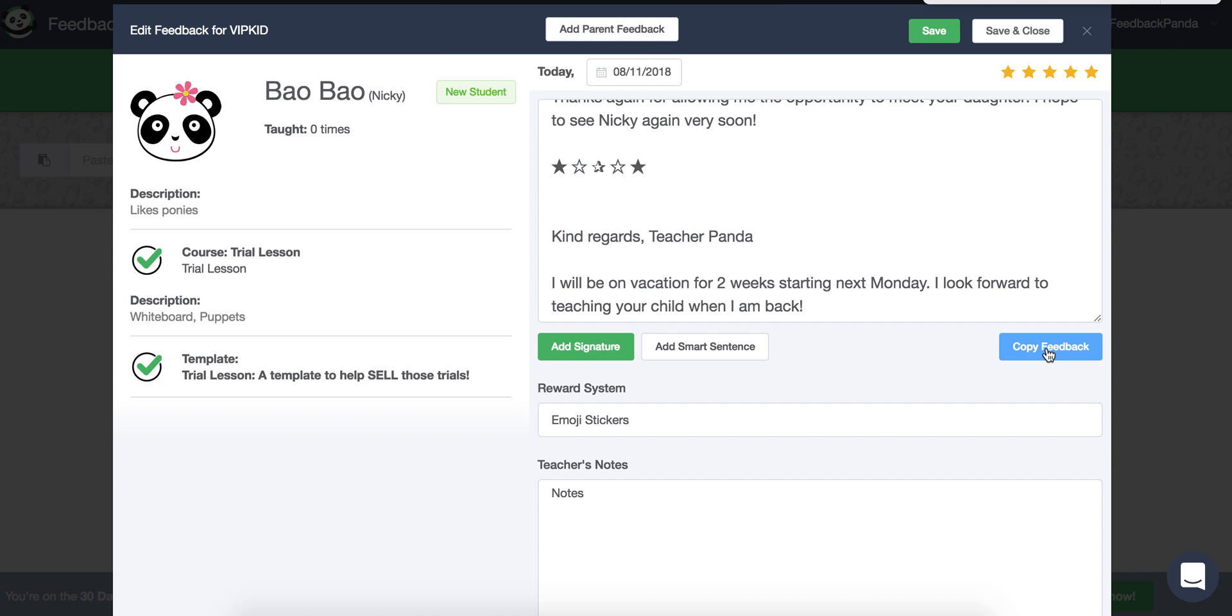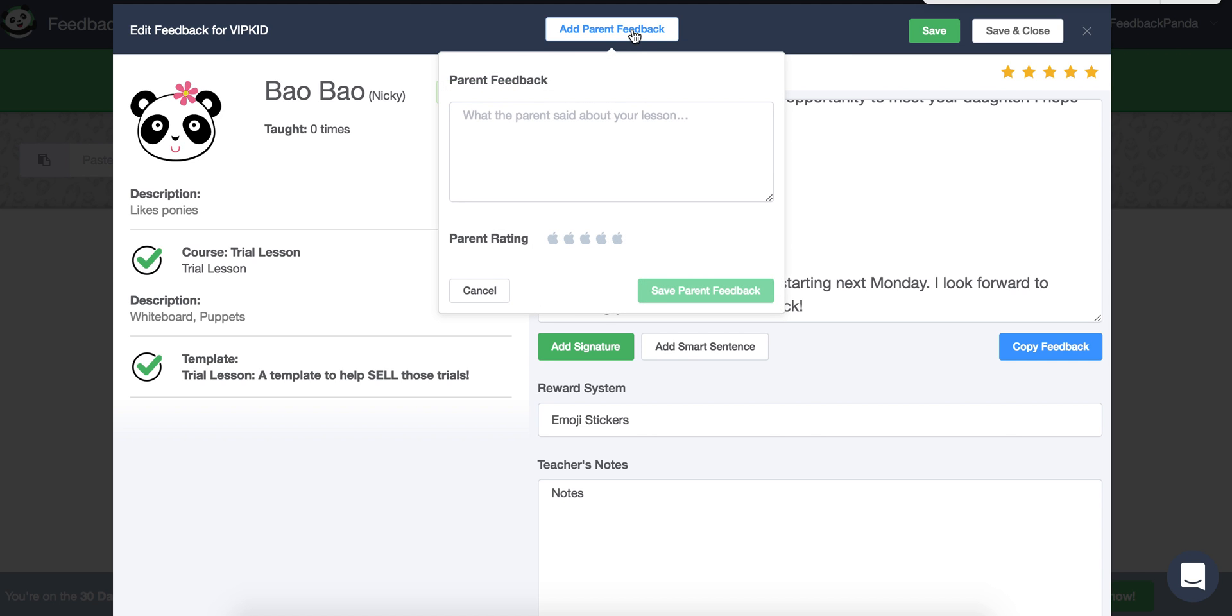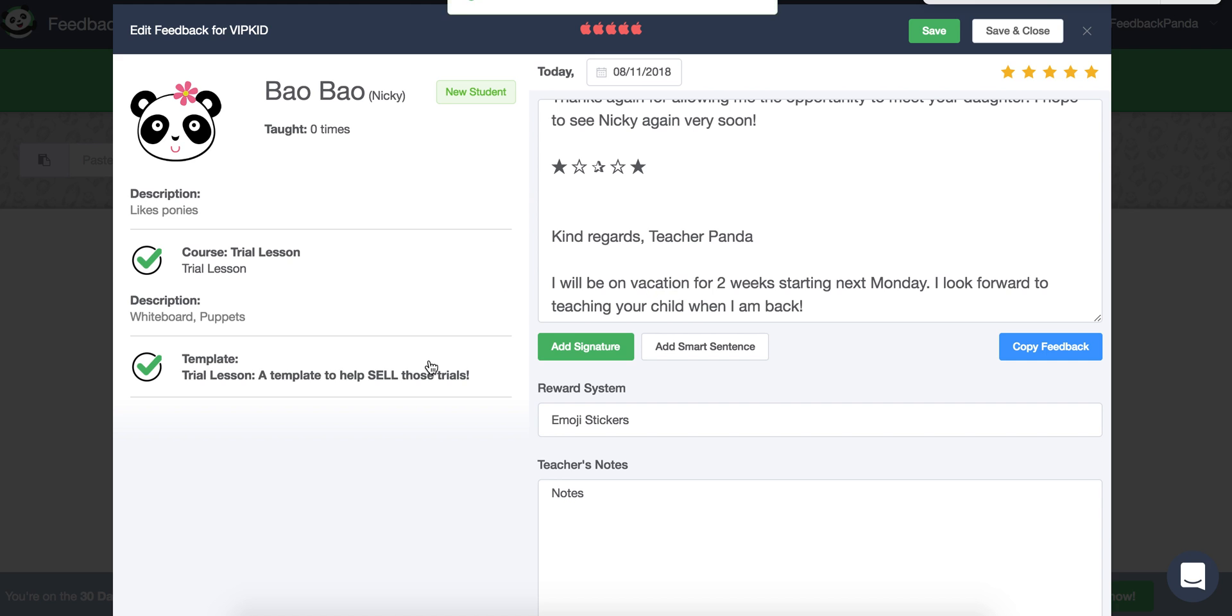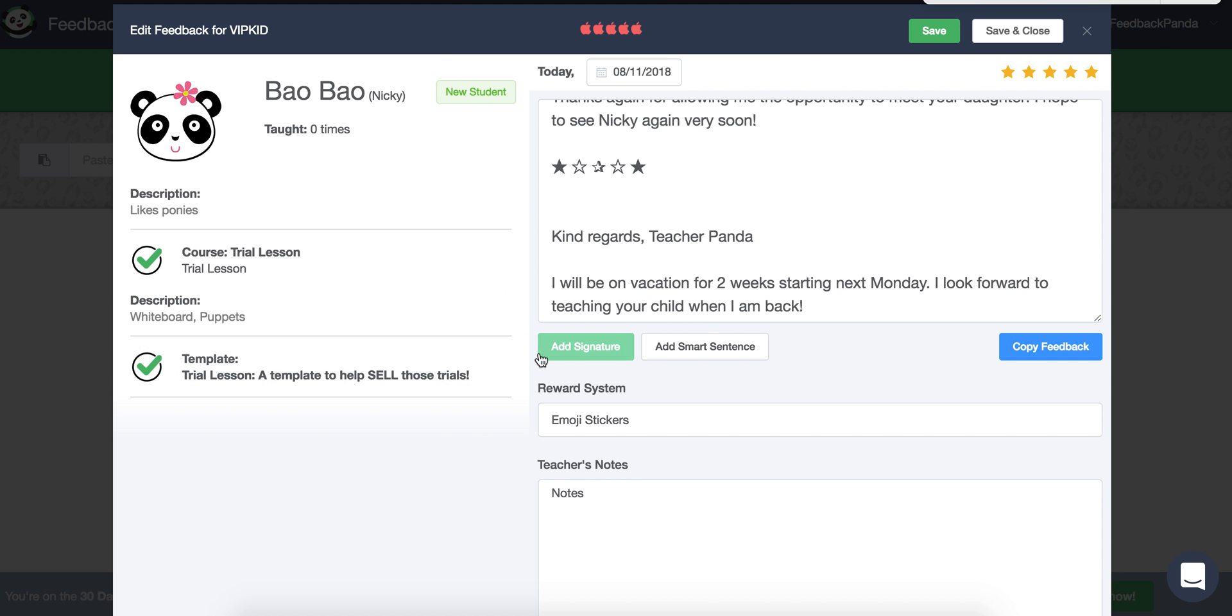So once you copy the feedback, Feedback Panda autosaves the feedback that you've made. And once this is saved, you have the option to add some parent feedback. So we know it doesn't happen immediately. But when it does, hopefully it does, then you can copy the text from your teaching portal and add some apples. We'll say that was a five apple class. Hopefully they signed up and then save those changes there. So that is the feedback window.